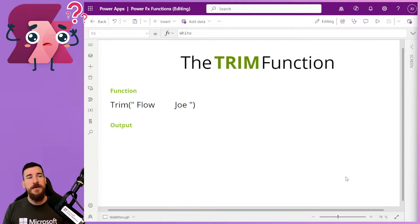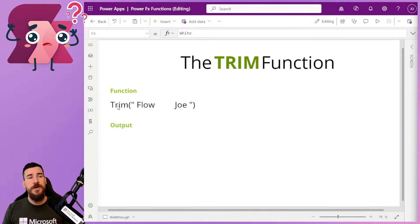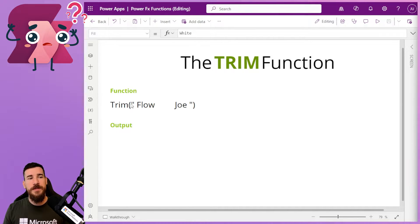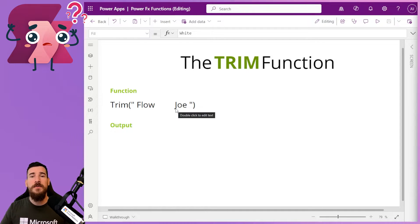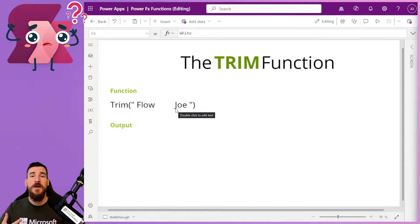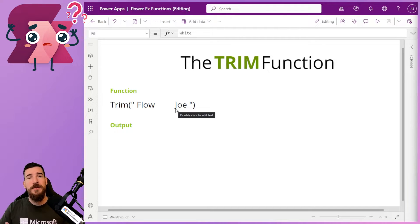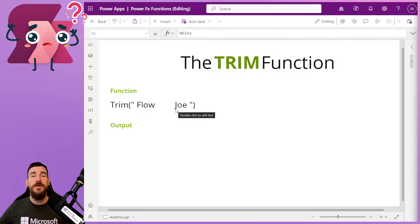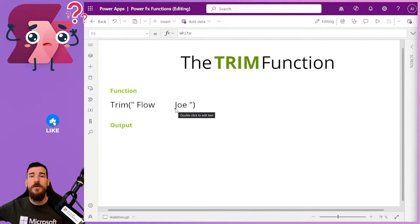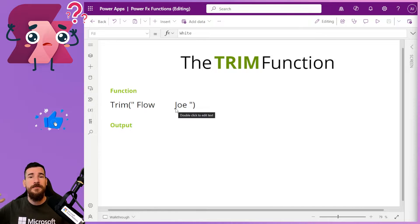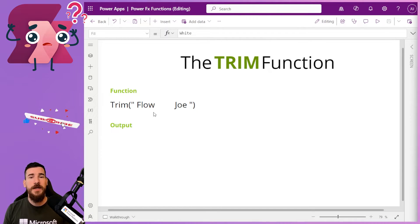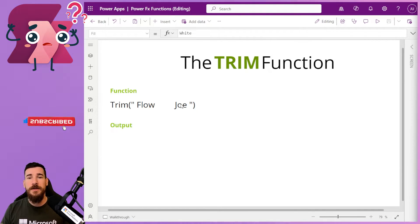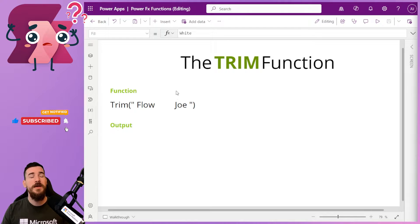Let's take a look at this example. I've got Trim with a capital T and I've opened the parentheses and then I've got my quotation marks and then I've got some text. Now, I'm hard coding this because I'm writing the text straight into the Trim function. But if you're bringing in some text, some strings from a dataverse, then what's going to happen is you're just going to pass it in and it's going to handle it the same way.